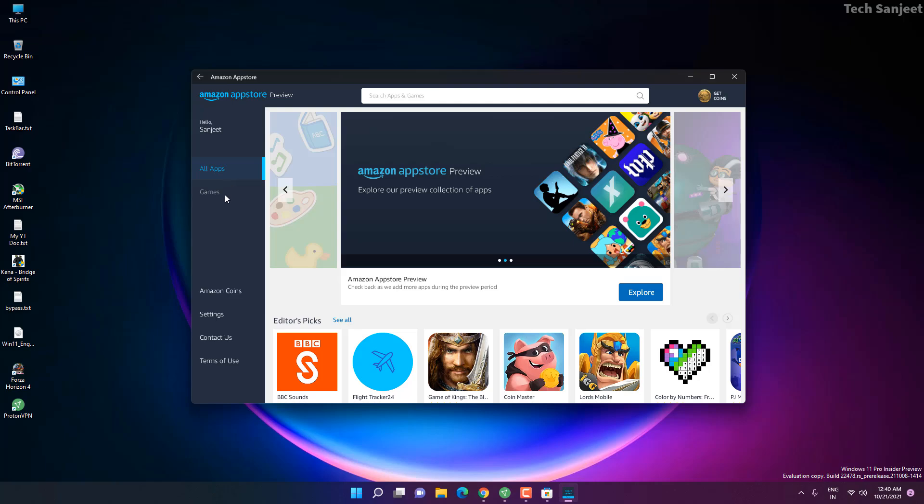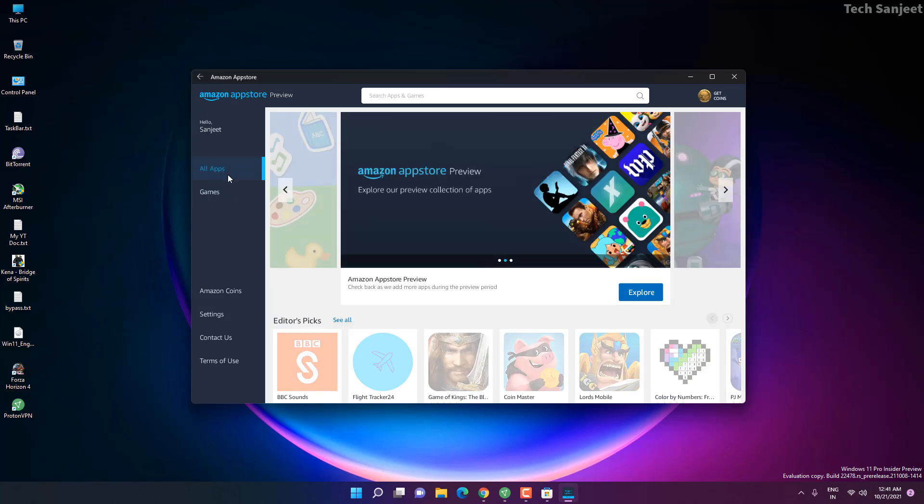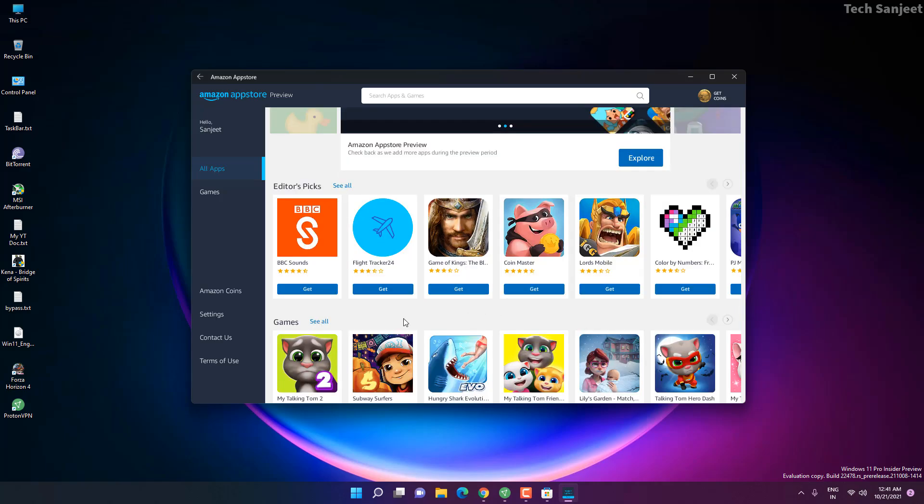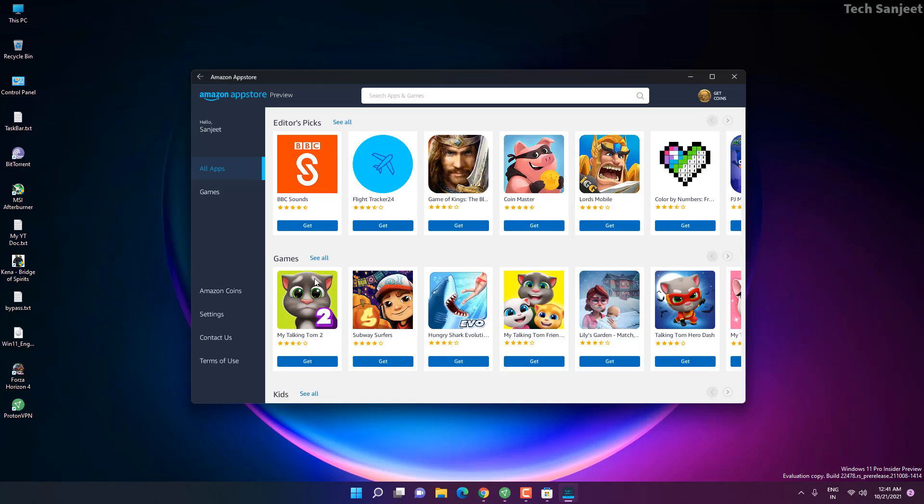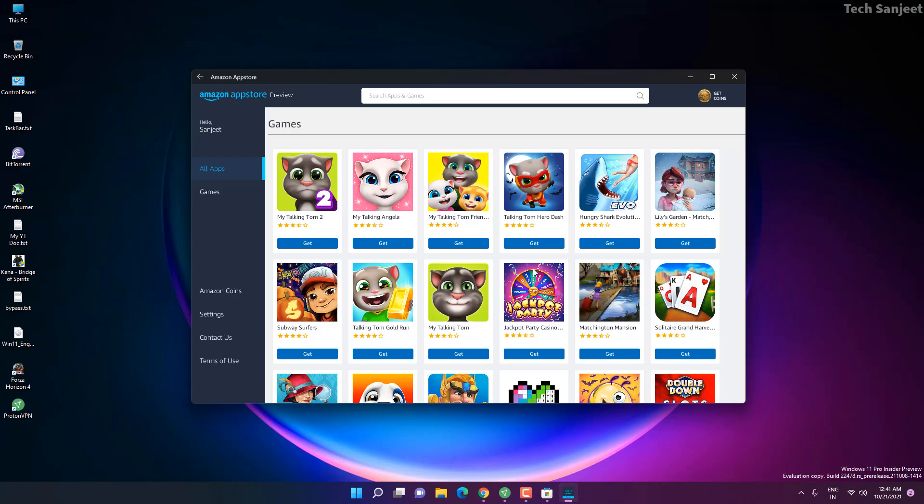You can see Amazon App Store and here you will get all apps and games. Definitely you will not get all the games whatever on Amazon App Store, it's only in testing version. Here you can see Flight Tracker 24, BBC Sound, and here you will see Game of Kings. You can see multiple games all here. Whenever you click on see all you can see all the games currently on this App Store.